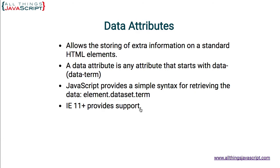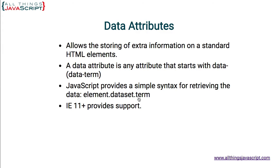Now, if you're using Internet Explorer below that, then you're going to want to use the standard getAttribute method to retrieve the data associated with that particular attribute. So, prior to IE11, dataset is not supported. Other browsers support this dataset. And so, using JavaScript, you can access the data using this pattern right here.